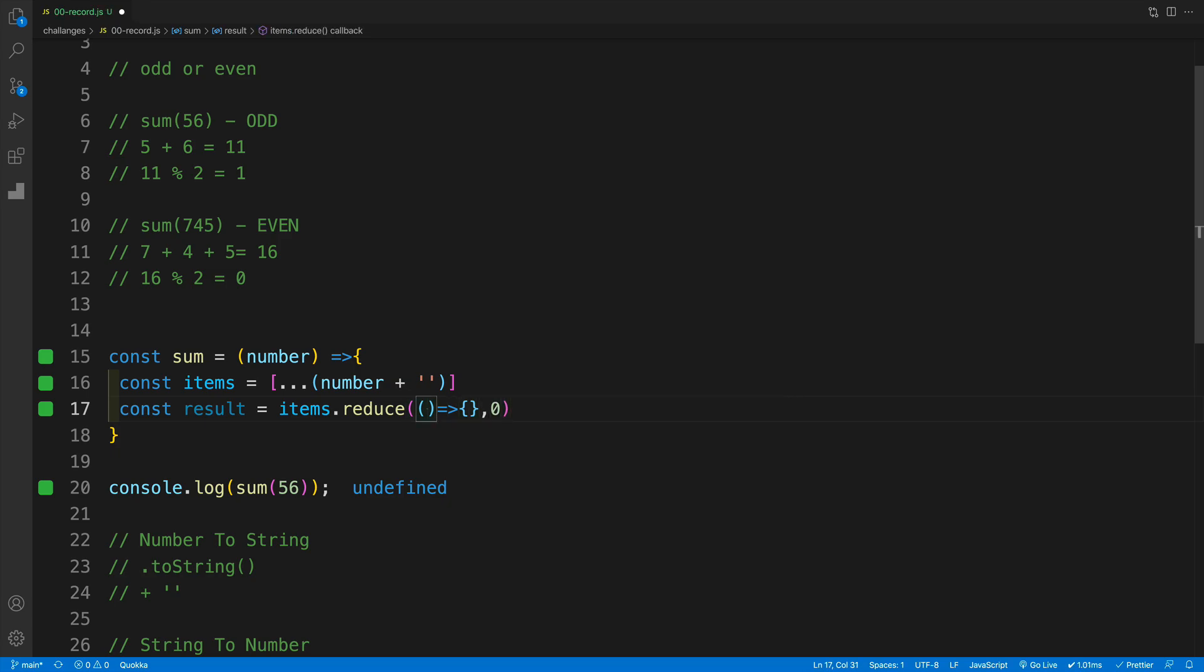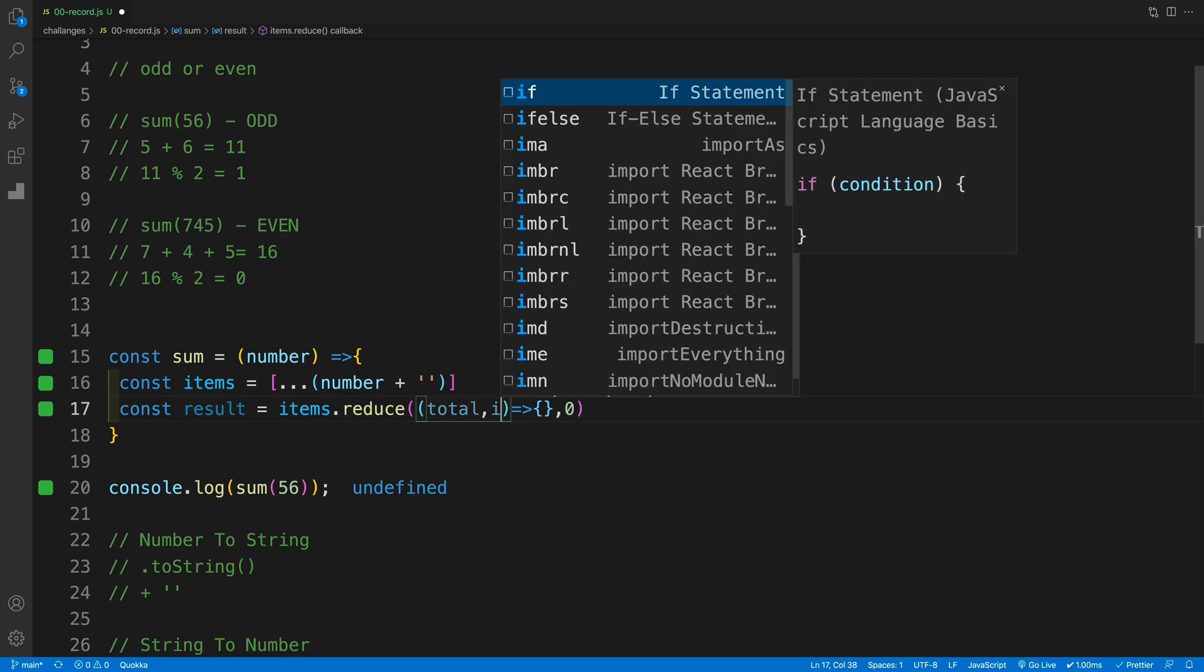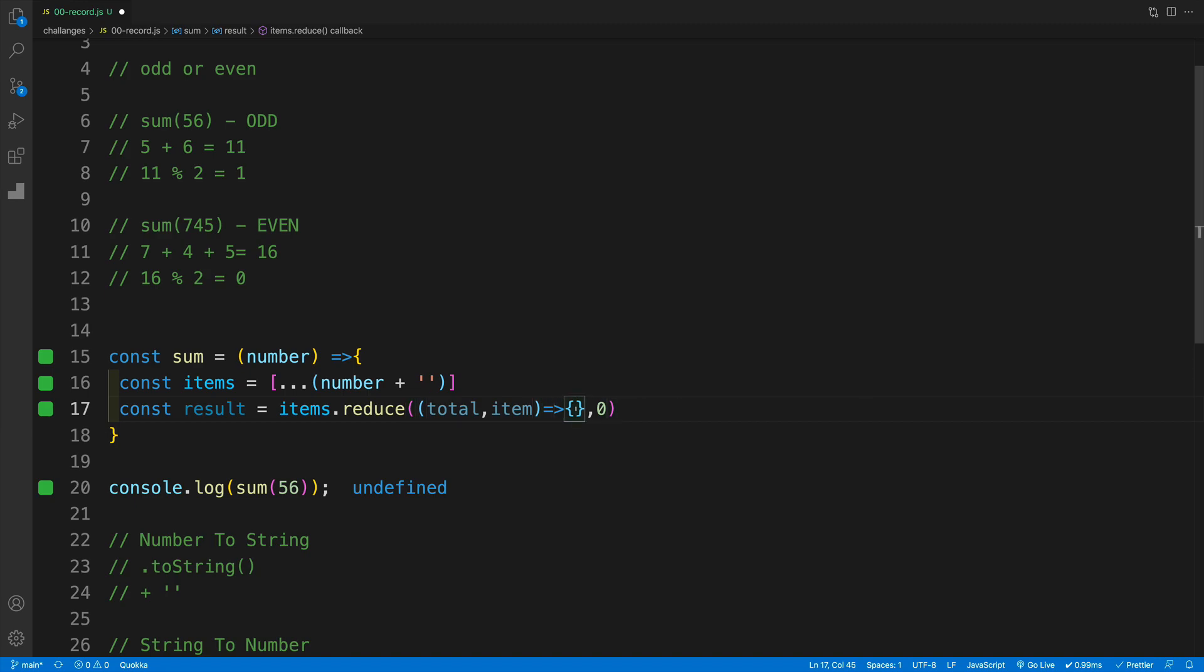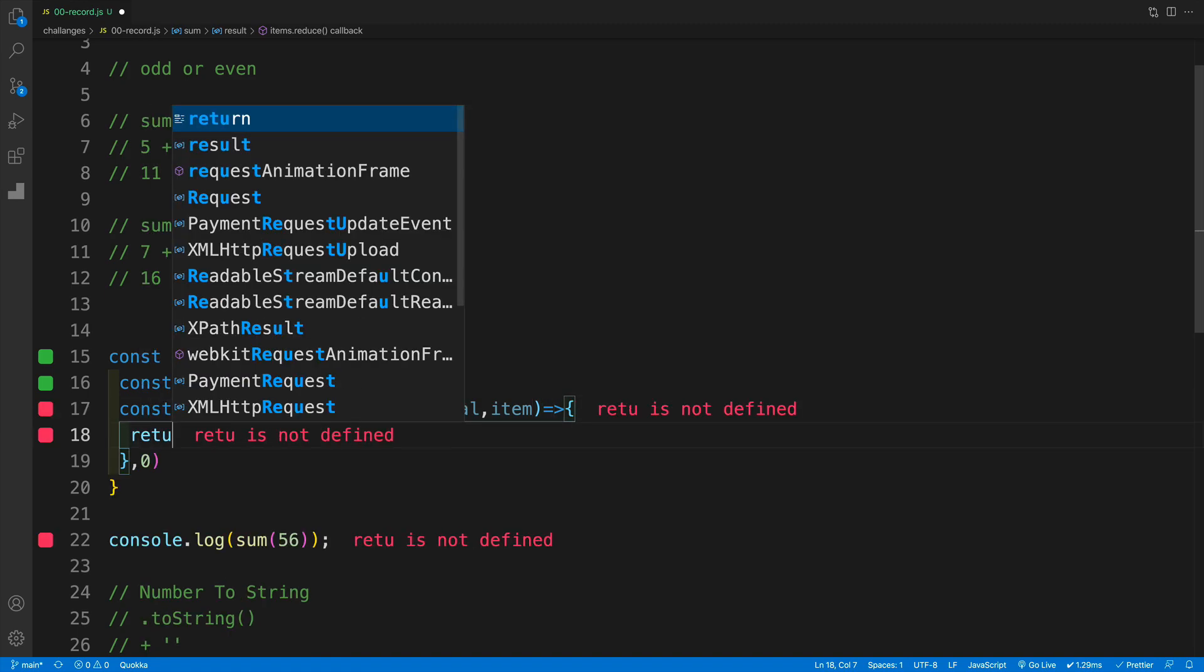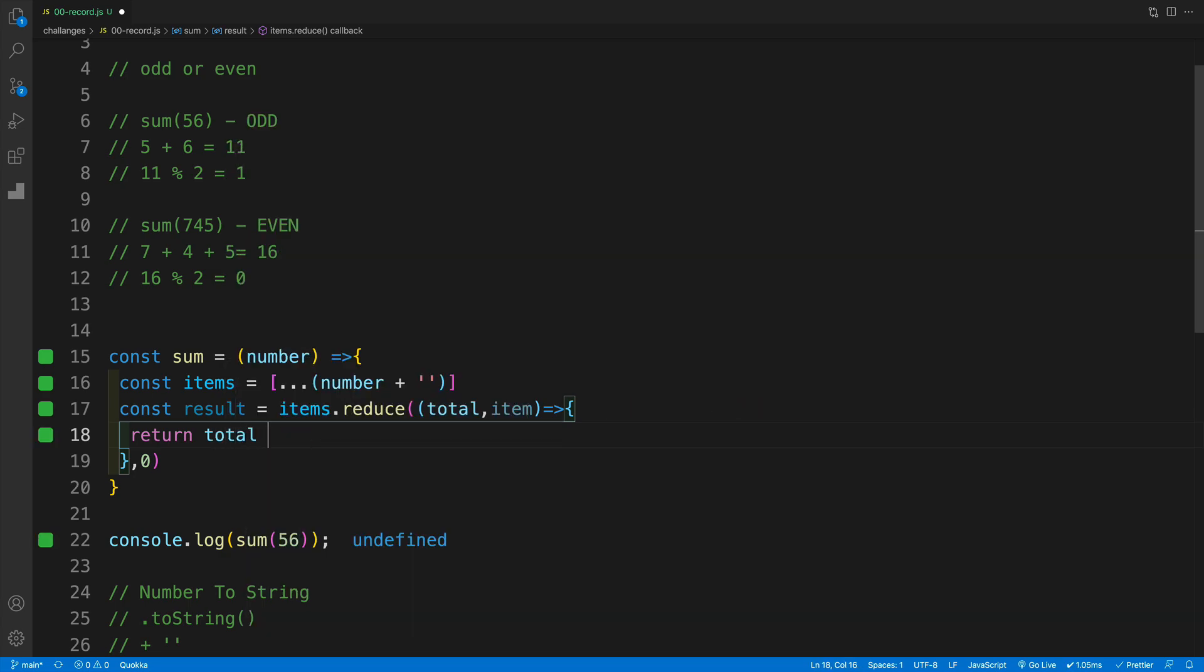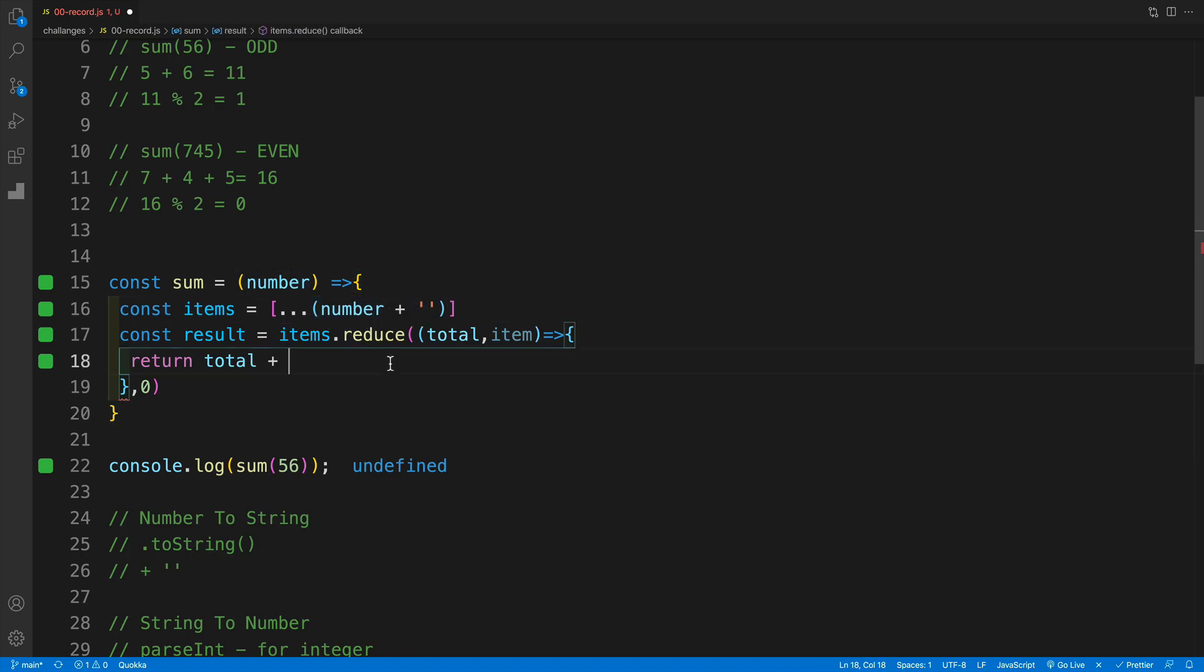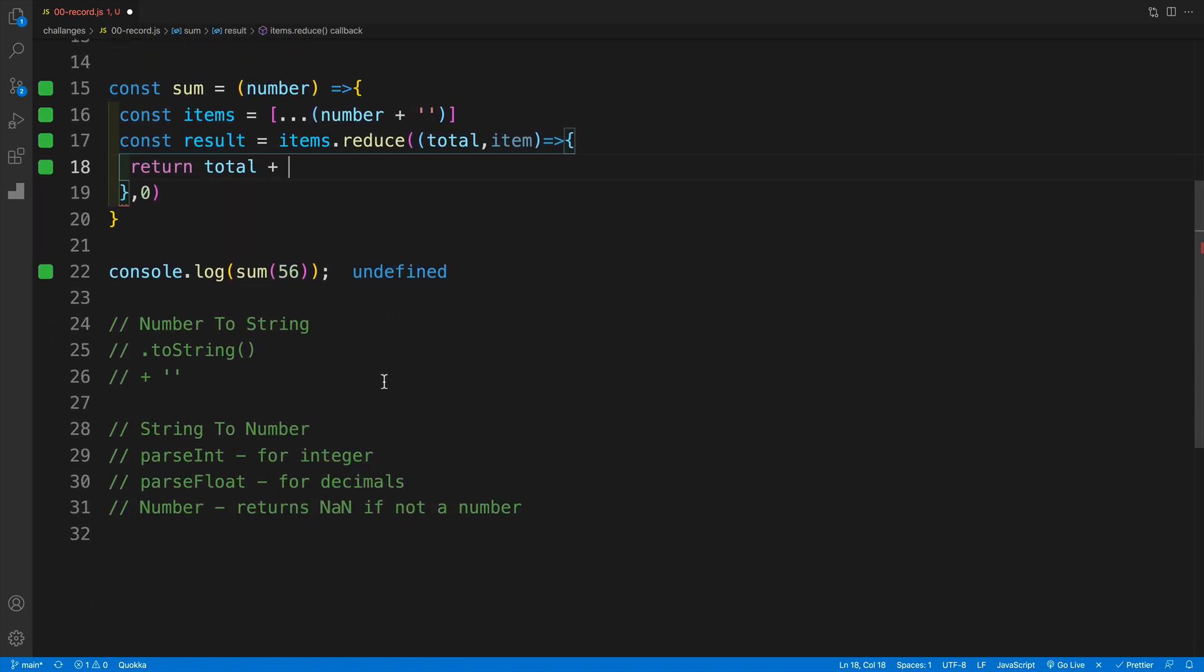And then in the callback function, two arguments, one is the total, effectively what we're going to be returning. And the second one is that individual item. And in here the logic is following where I just want to go with a return total. So whatever is my total plus, but then remember that these are strings. So now we need to turn them back into number.